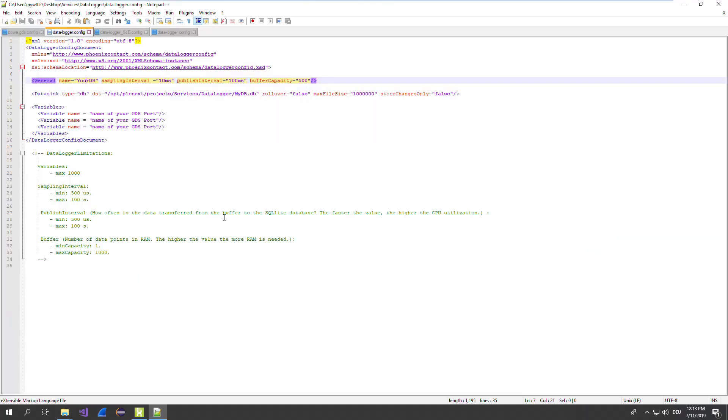It's a quite simple XML file with the most important settings of the data logger. What do we have here? A general name of the data logger. A sampling interval, which is I guess quite clear. A published interval, and a buffer capacity. Those both are very important.